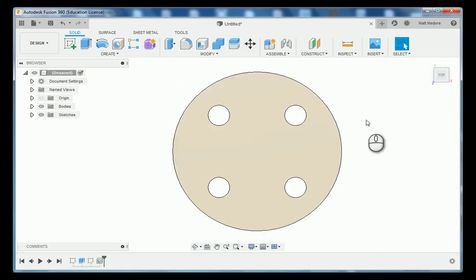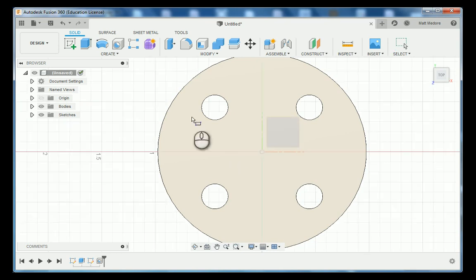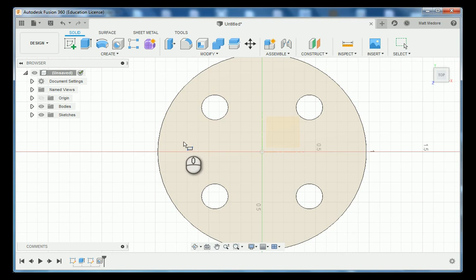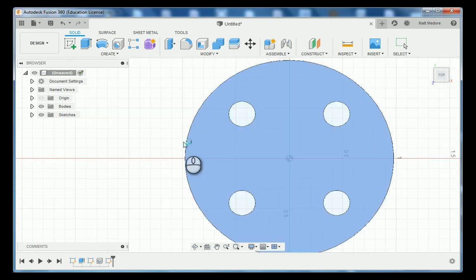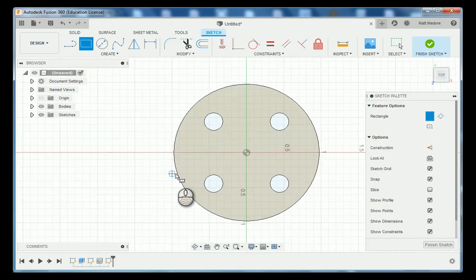Moving on to sheet number three. Sheet number three we're going to put in these islands. We're going to do this using a circular pattern. We're going to go R on the keyboard and we're going to click on the top of the part. This time though in our sketch palette we're going to click center rectangle.